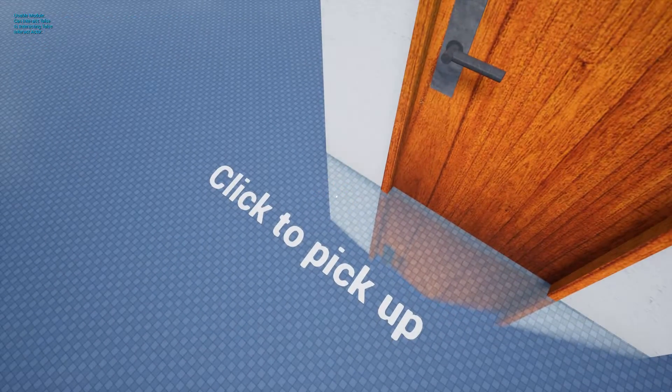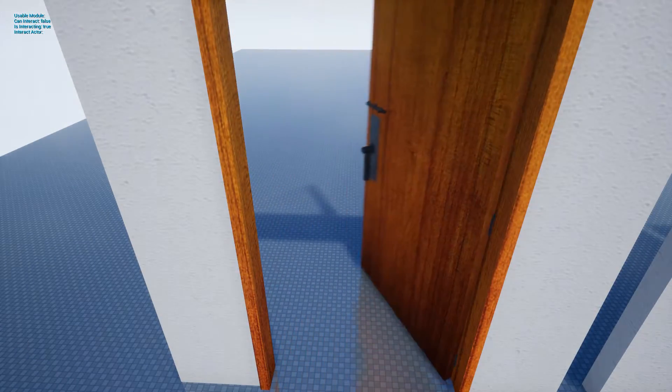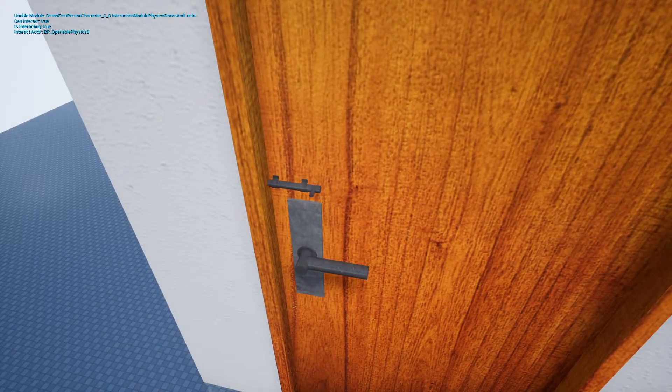Next, I'll quickly show how to create a simple door with a handle and how to set up your character.